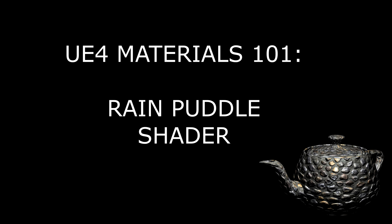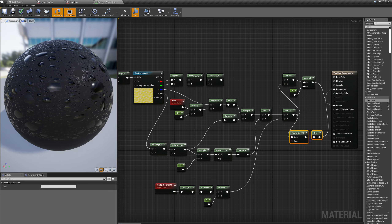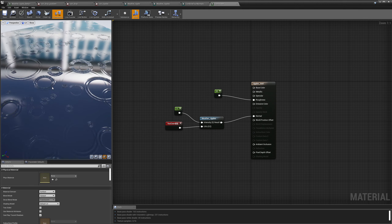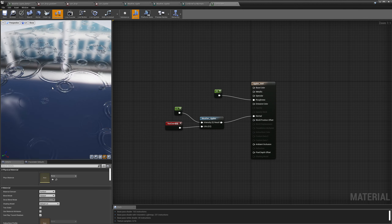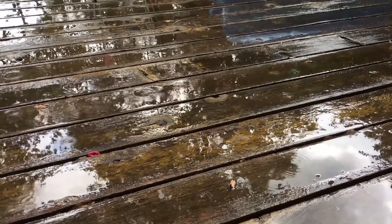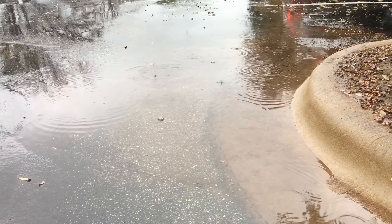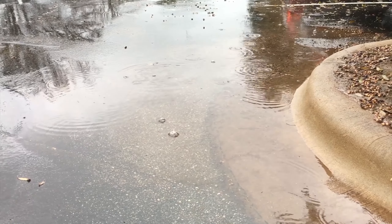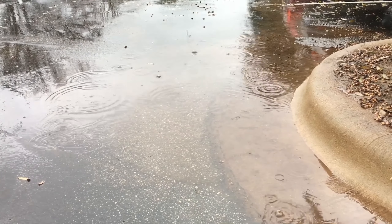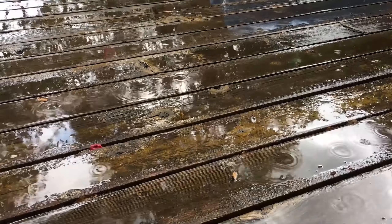In today's tutorial, we're going to create a puddle shader. For the last several weeks, we've been creating shaders that simulate the appearance of weather and rain. We've created a rain drops shader, a rain drips shader, and last week we created a rain ripples shader. This week we're going to use those rain ripples to create a puddle that can grow as it continues to rain and then shrink as the rain stops and things dry up.